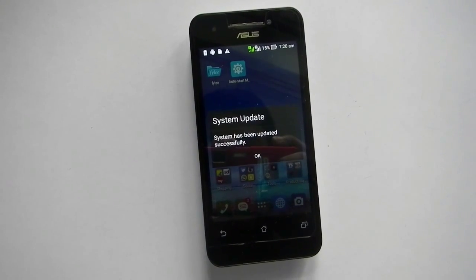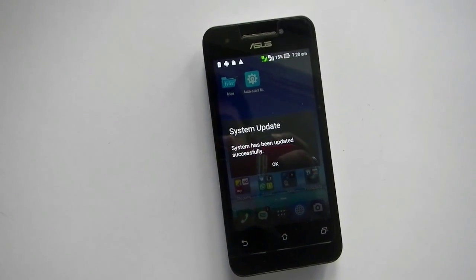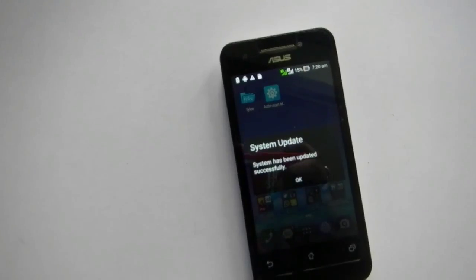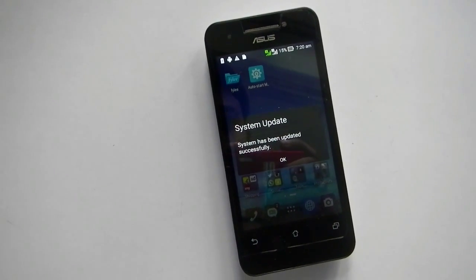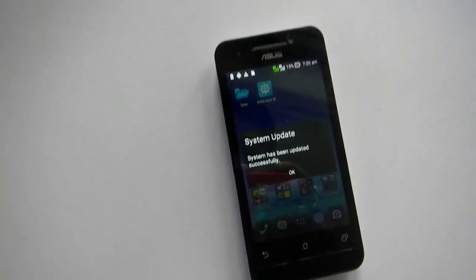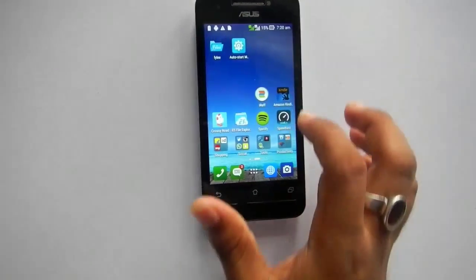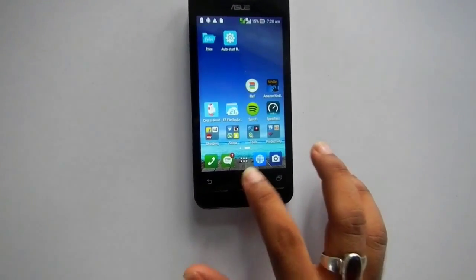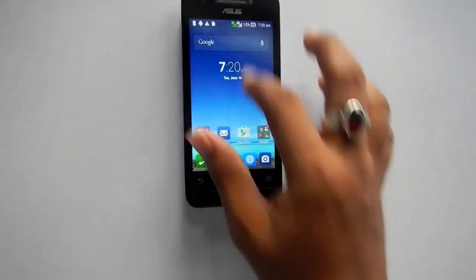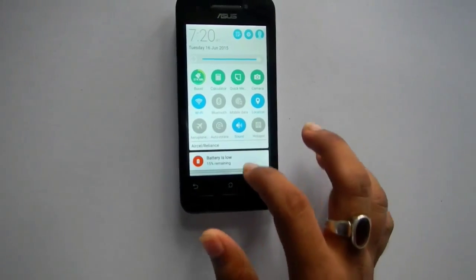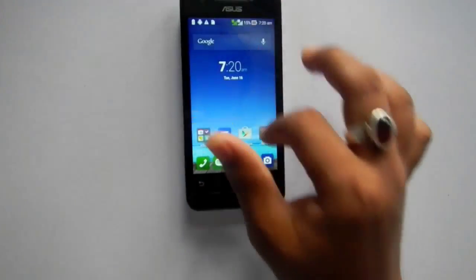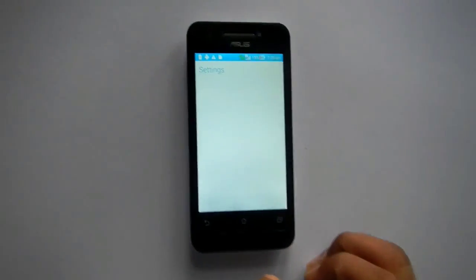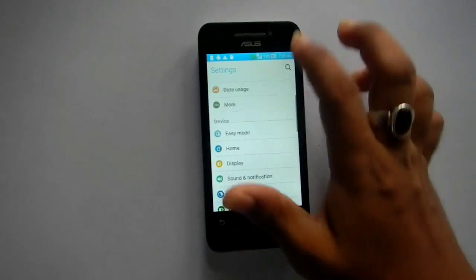Hello guys, this is Akas and this is the Asus Zenfone 4. I upgraded to the Lollipop version. As you can see, the notification panel has changed. Let me show you the version.